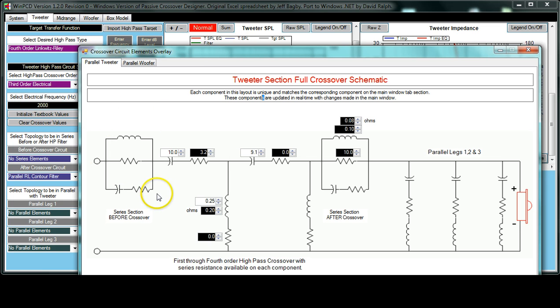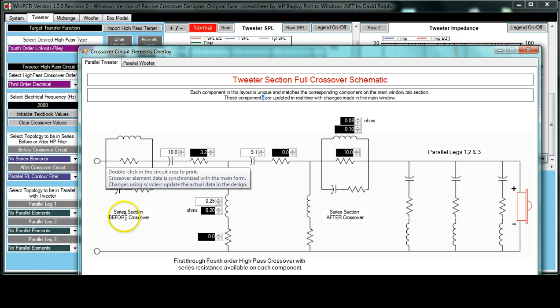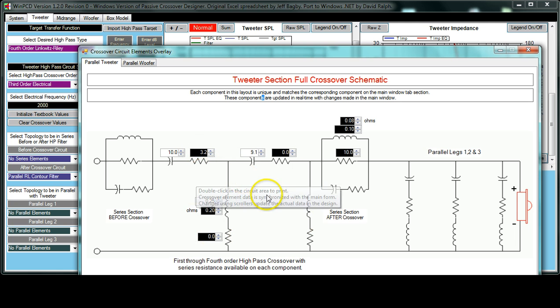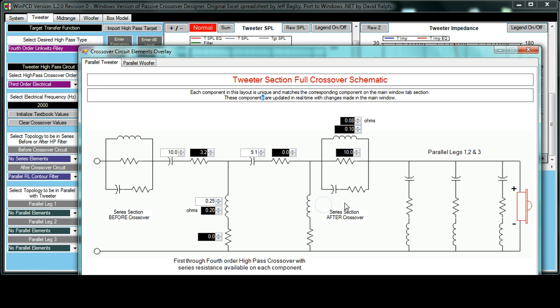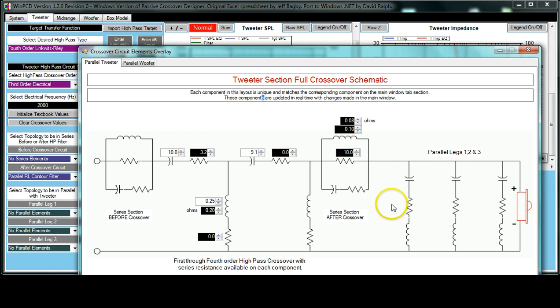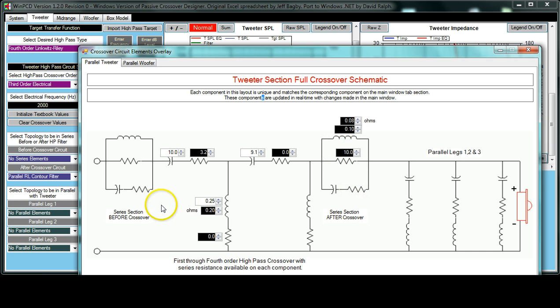We take a look here. This is the series section before the crossover, then we have the series section after the crossover. This center section is the main crossover section right here. These are some display information that is helpful at times and sometimes irritating. Over here we have the parallel legs 1, 2, and 3. These are the three sections to come after the crossover that can be in parallel with the driver. So we have three individual ones there. We have one trap after and we have one before.